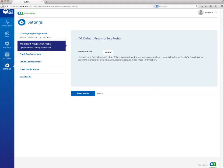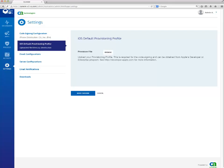If you are planning on managing iOS apps, click on the iOS Default Provisioning File tab. In the iOS Default Provisioning Profile subsection, click Browse to upload your provisioning profile. It is required to sign the code of a managed iOS application and is obtained from your Apple's Developer Enterprise program.